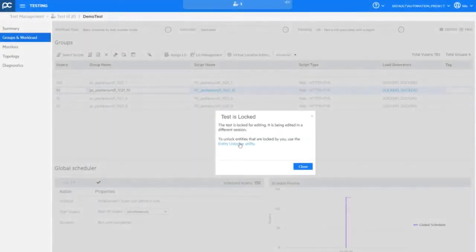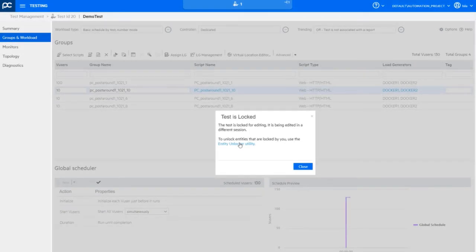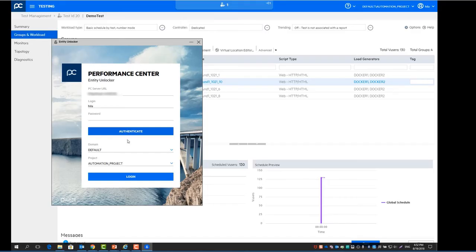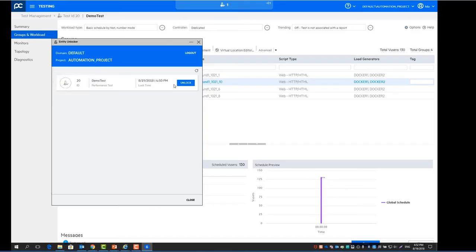Use the Entity Unlocker to easily recover resources that are locked in disconnected sessions.